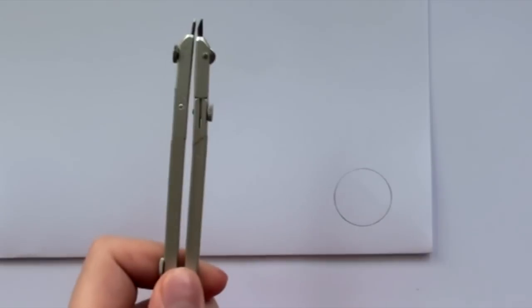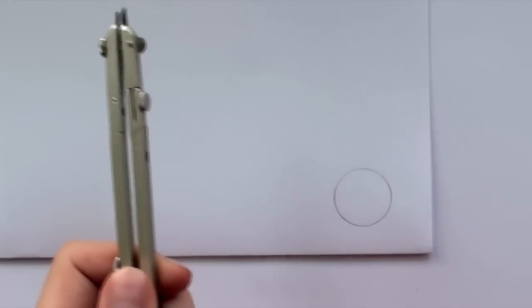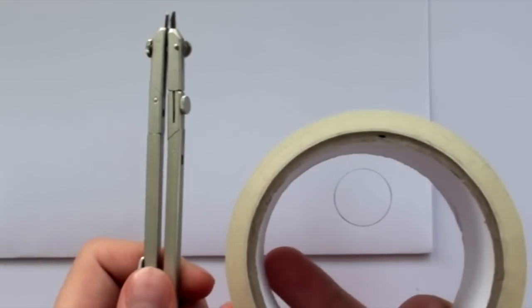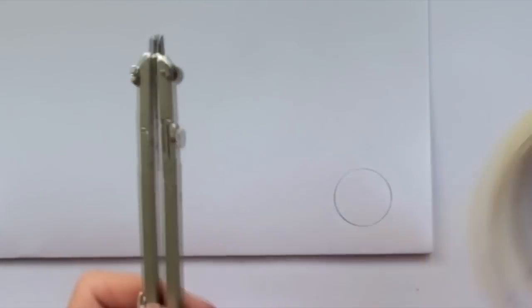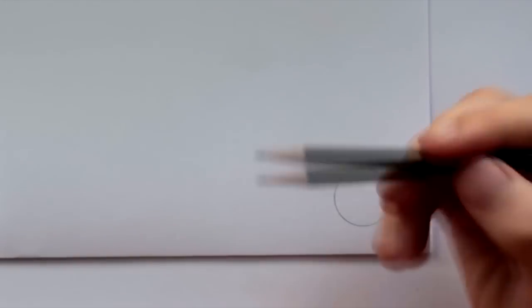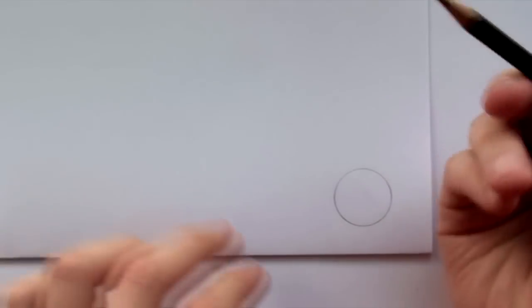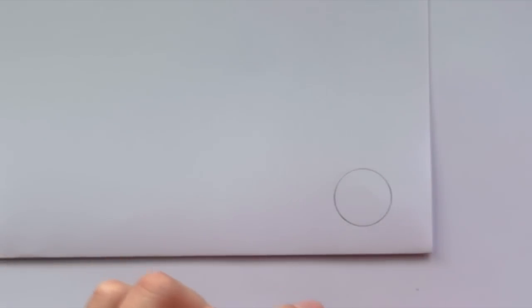And then the third way, if you don't have a compass and you don't have an object that fits the size of the circle you want, you can also choose to make your own perfect circle. And this is very easy method.